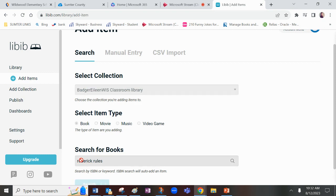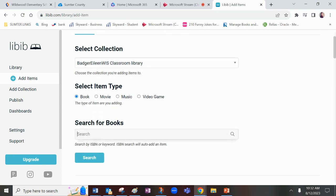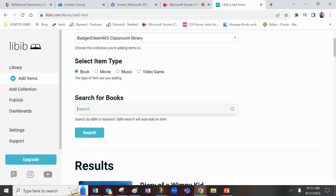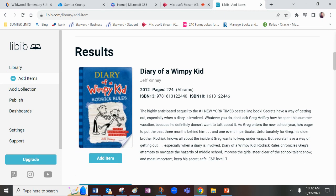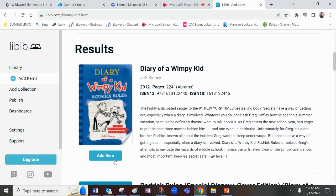So I'm just going to search Roderick rules. I could have typed diary of a wimpy kid and all that stuff, but I didn't. I just typed in Roderick rules. This is the actual book I want, so I'm just going to click down here, add item.